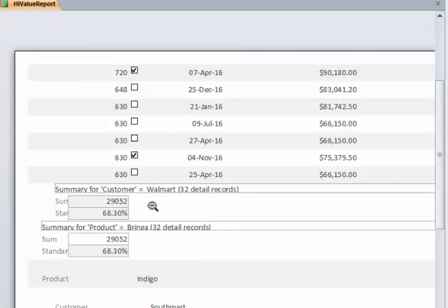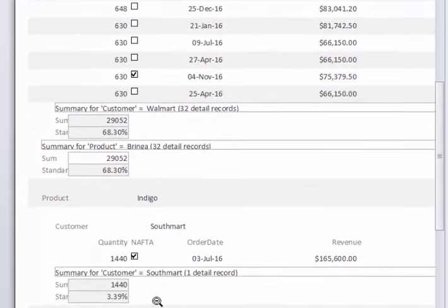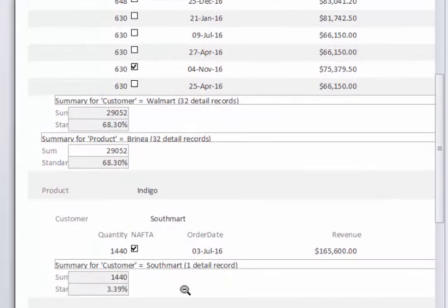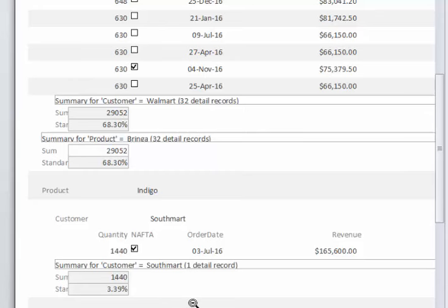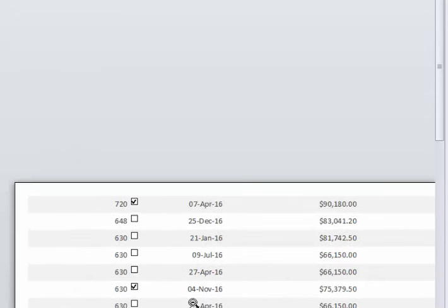You notice down at the bottom it's giving you that summary that you were looking for, the total of the quantity and then the percentage that Walmart is responsible for. If you go down to the next customer, South Mart, it'll say that many units and then that was the percentage and so on.